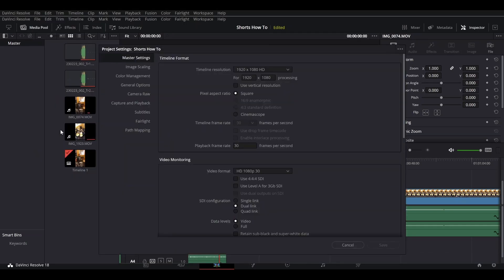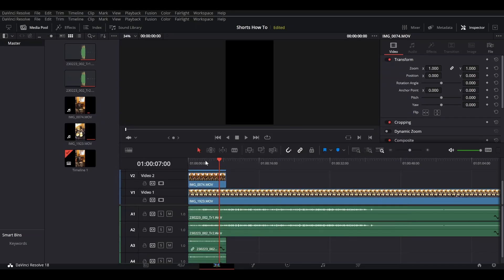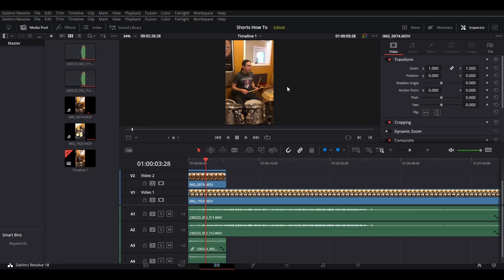This new version of Resolve actually has a fantastic feature here. Before, you'd have to manually change this, but right here you just click on 'Use Vertical Resolution' and it changes from 1920 by 1080 to 1080 by 1920 — super, super useful. Then watch: we come back to our preview and suddenly everything is good.